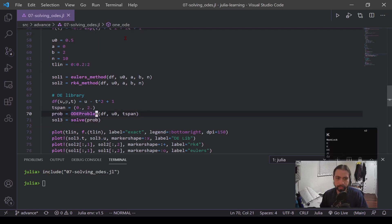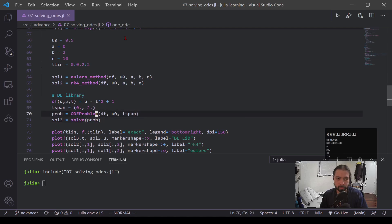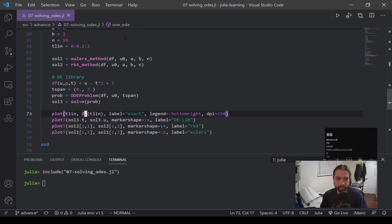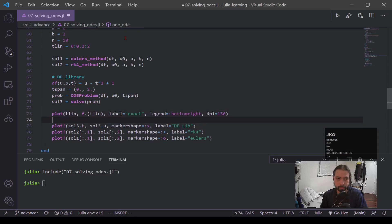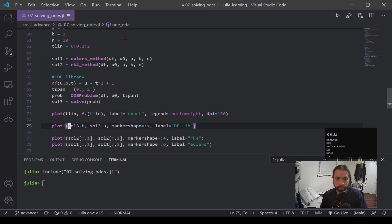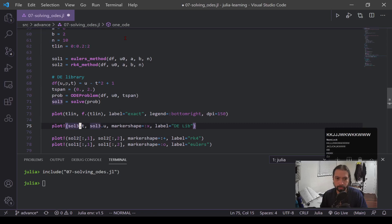And that's pretty much what it is for using a DE library. It's fairly simple. And now down here I'm just plotting everything out. So this is the exact solution right here. This is the DE library, and you can see solution three I'm actually using this dot syntax where I'm calling t and calling u.